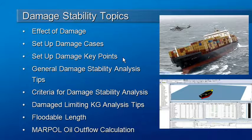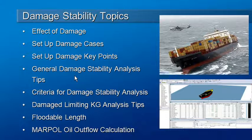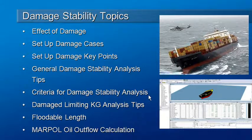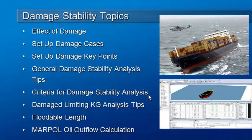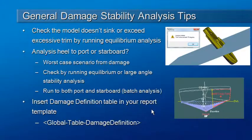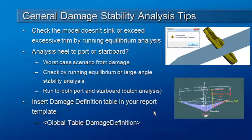Before we actually run our analysis however, there's a couple of tips I'd like to give you on how to verify that you've set up your damage stability correctly and I'm also going to show you how to set up the criteria that you'll use for your damage stability. That criteria will be used for equilibrium, large angle stability and limiting KG analyses. First of all let's take a look at a few tips for setting up your model.